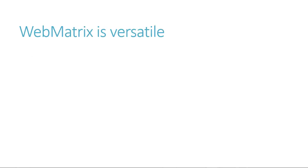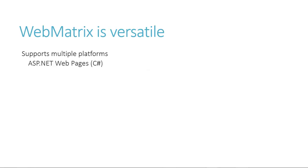One interesting thing about WebMatrix is that it supports several different platforms out of the box. For example, in addition to C-sharp, it also supports the open-source PHP and Node.js platforms. And it connects to Windows Azure, so you can quickly and easily publish your code to the cloud.